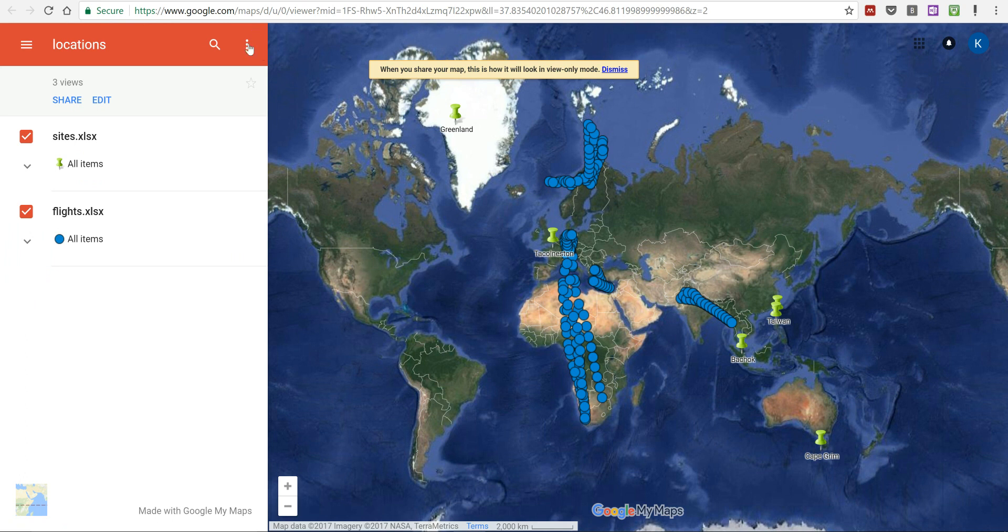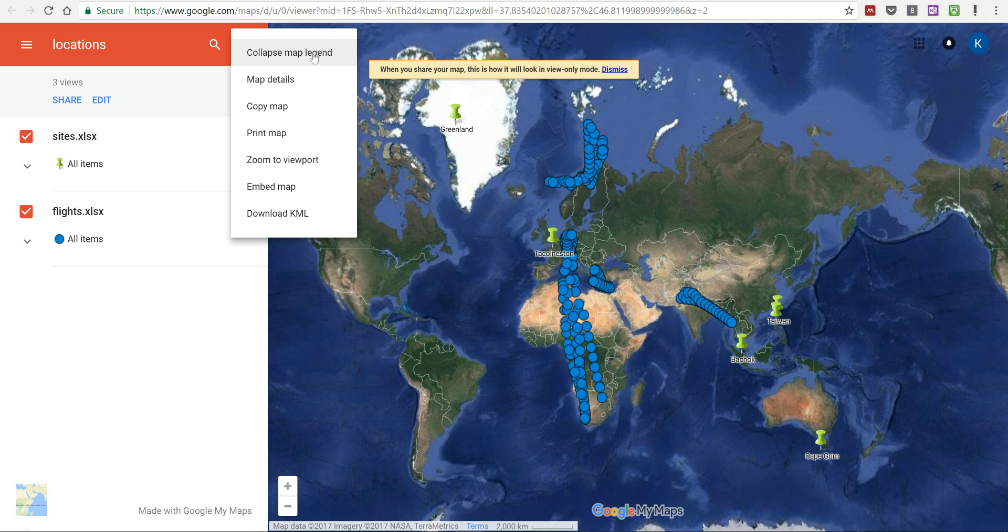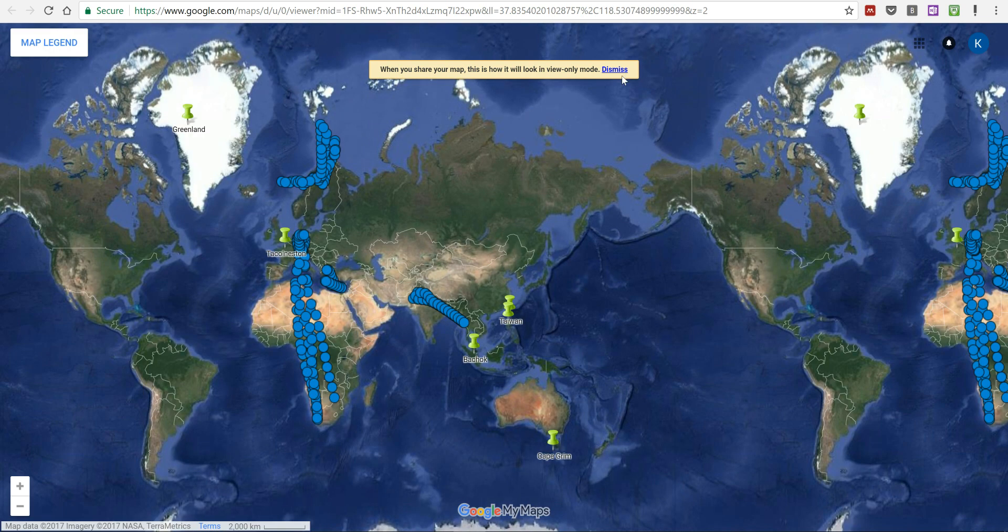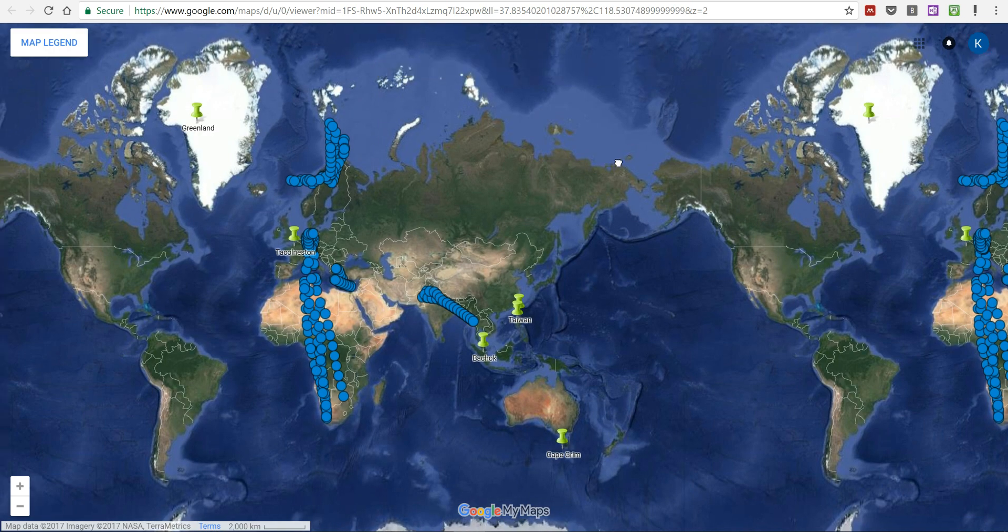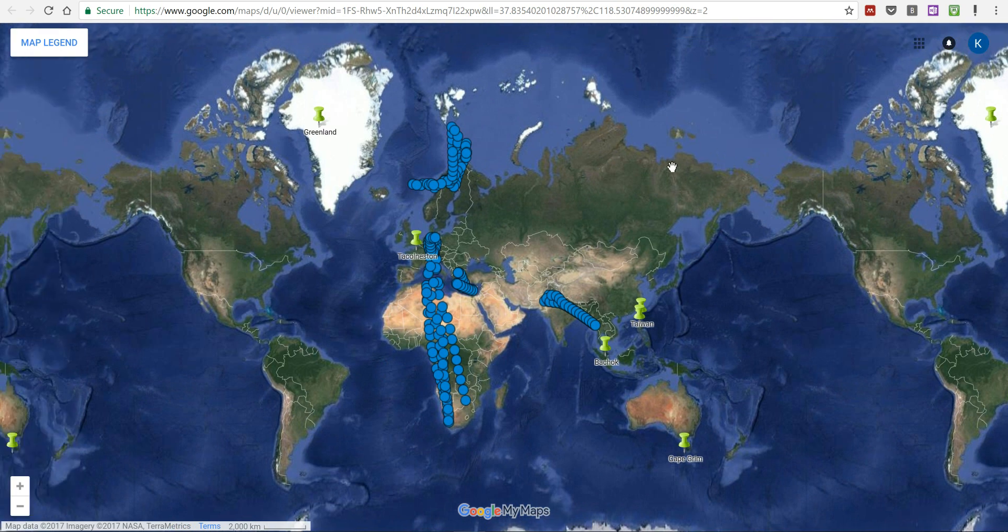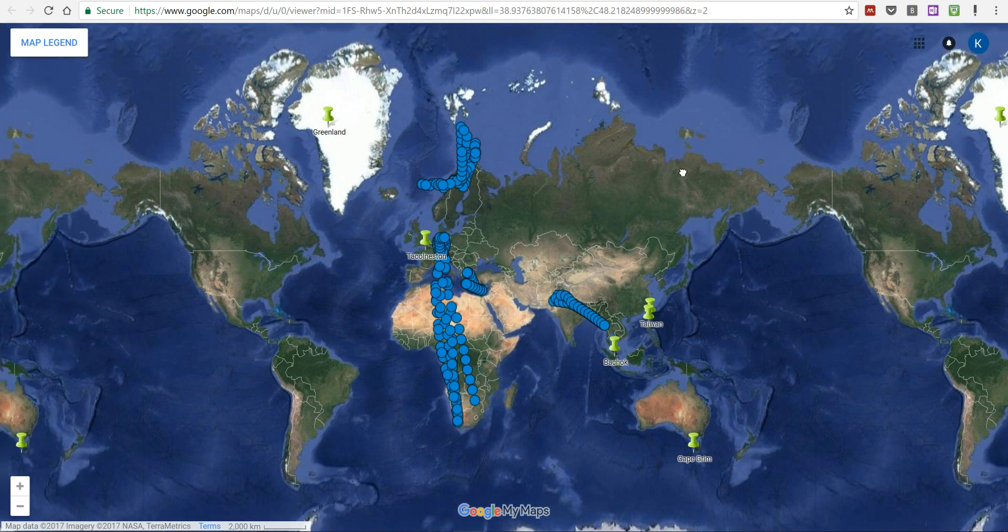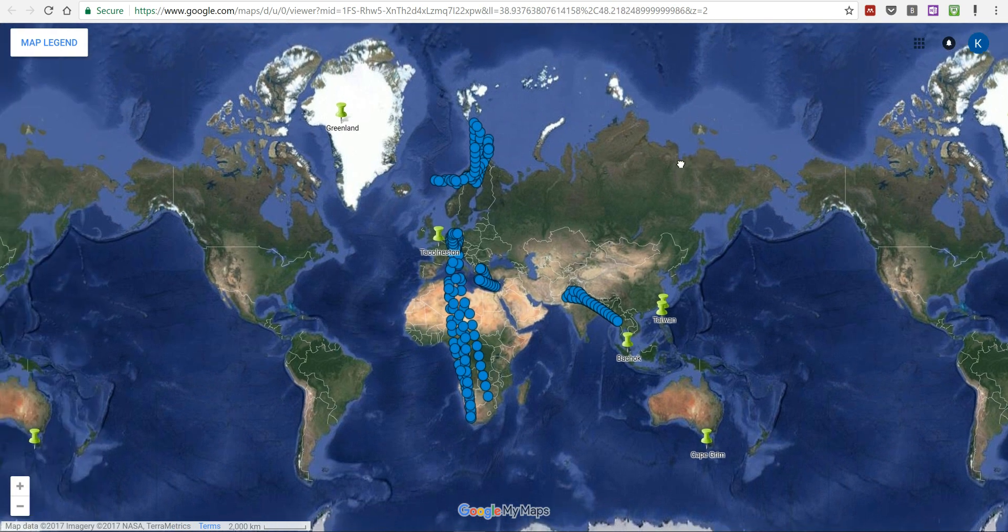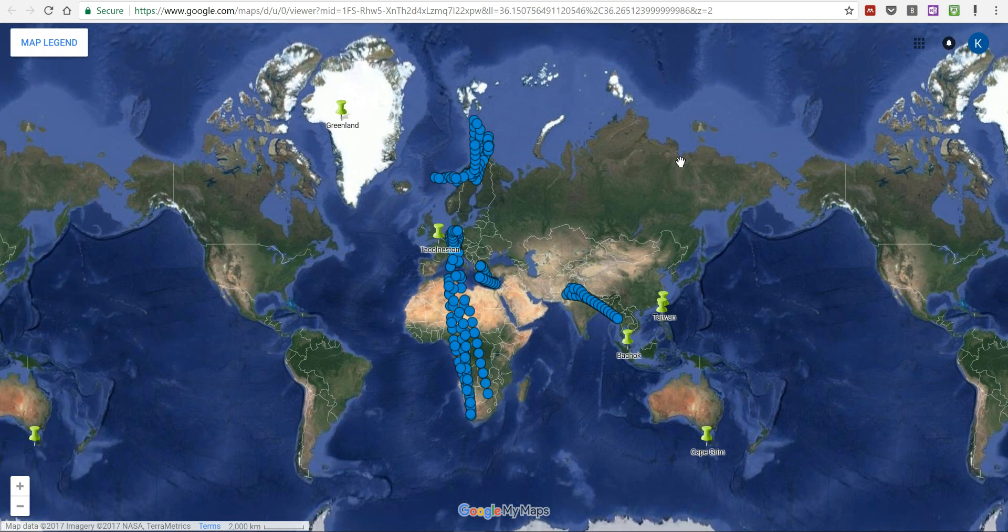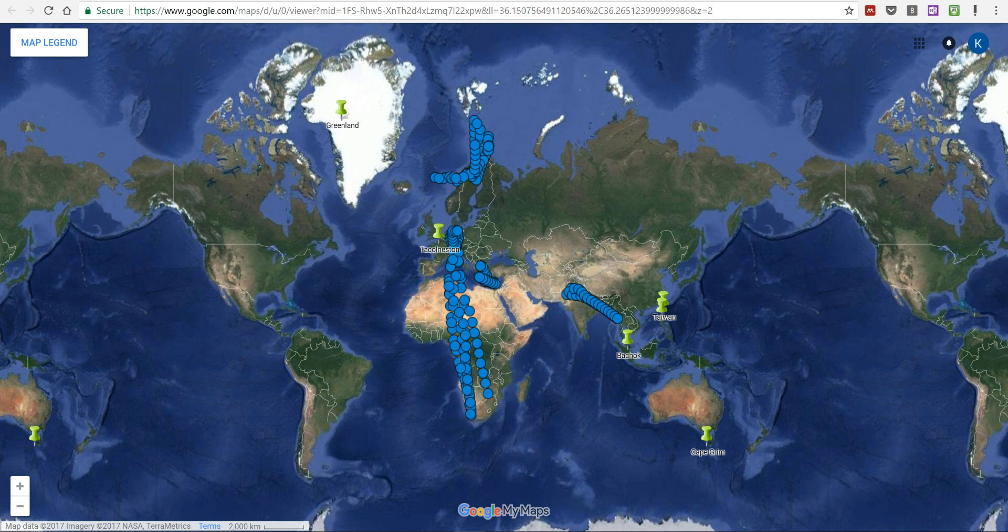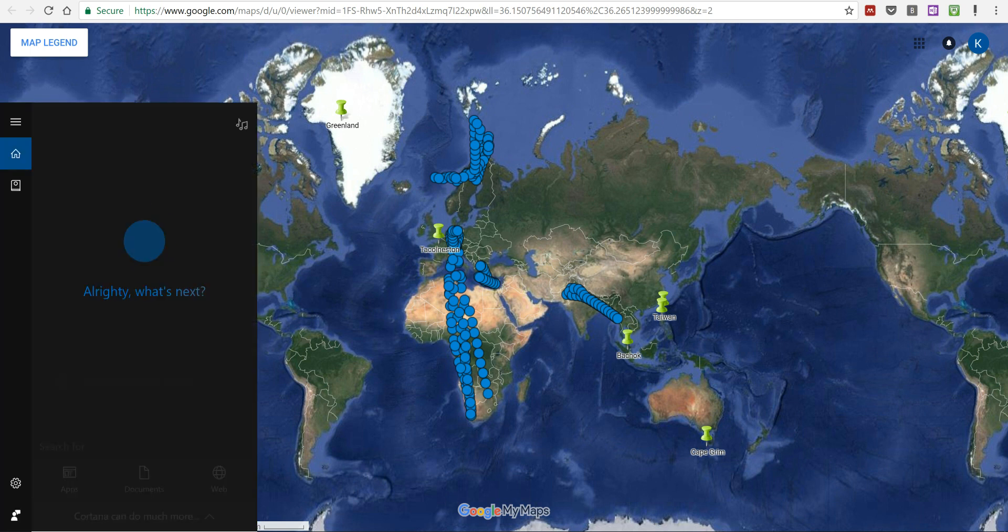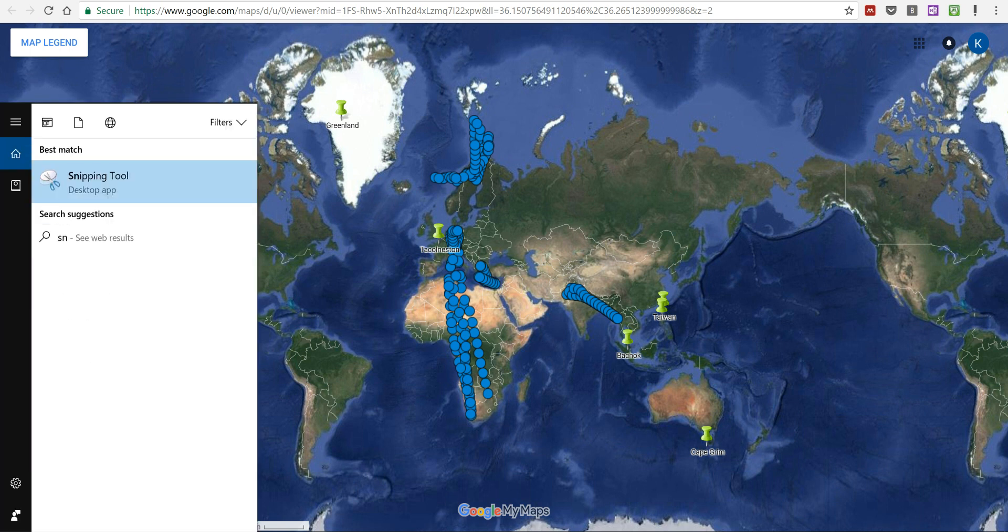I'm going to go up here and I'm going to collapse map legend and I'm going to dismiss this. I'm going to locate this approximately where I want it to be and then I'm going to open up the snipping tool.